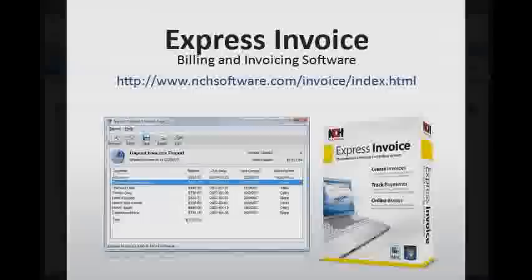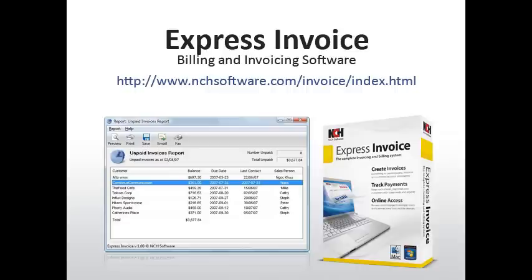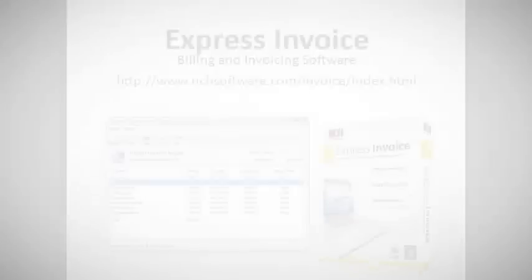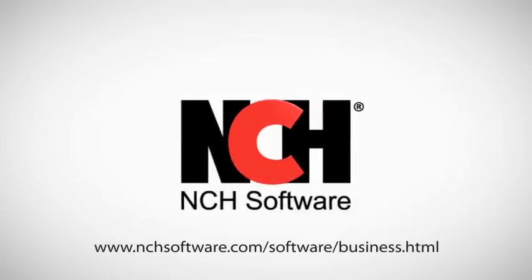And that's how you use the web interface of Express Invoice. Feel free to explore all the functions as you use them in the main interface, and enjoy the access you have to your data, no matter where you're at. For more business software solutions from NCH Software, visit the address shown on your screen.